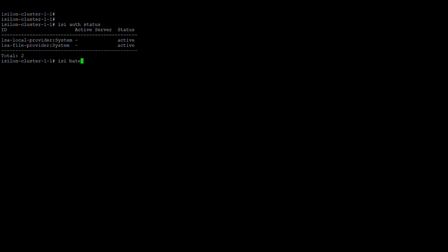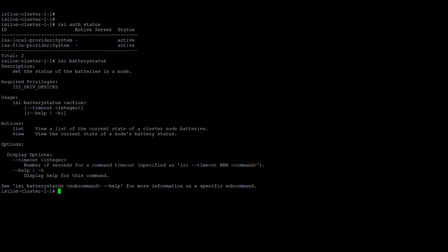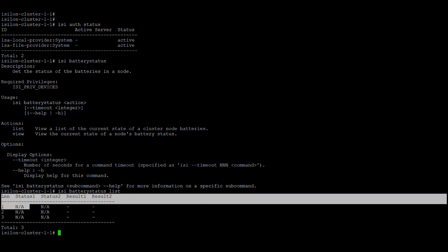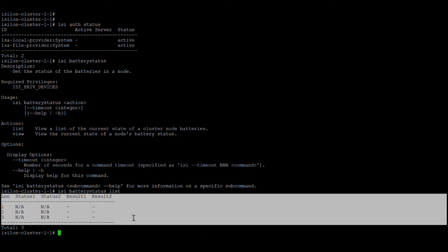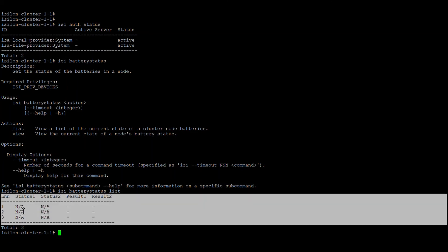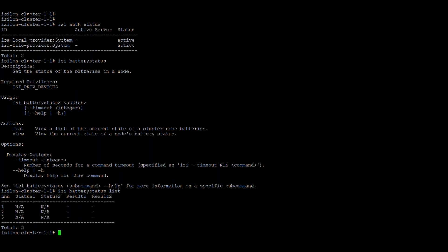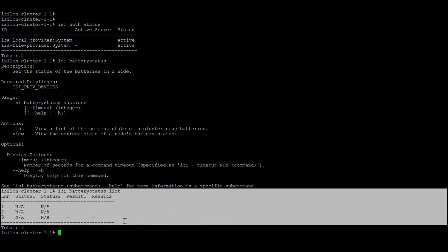Next is the battery status. Each node has two batteries and the command shows results as numeric codes, where each code corresponds to a particular battery state. For example, if the code is 9 the battery status is good; if it is 10 the battery is not good. A reference list of codes is available to interpret each result.